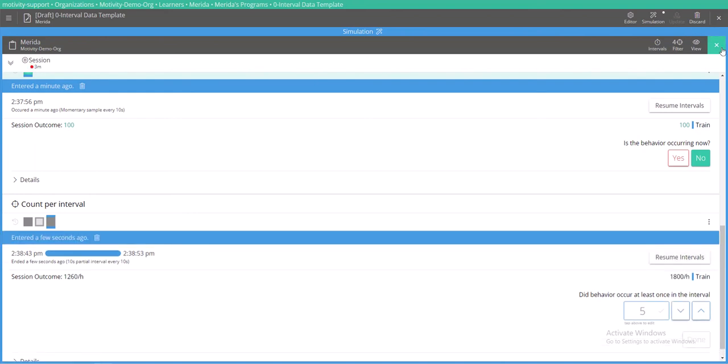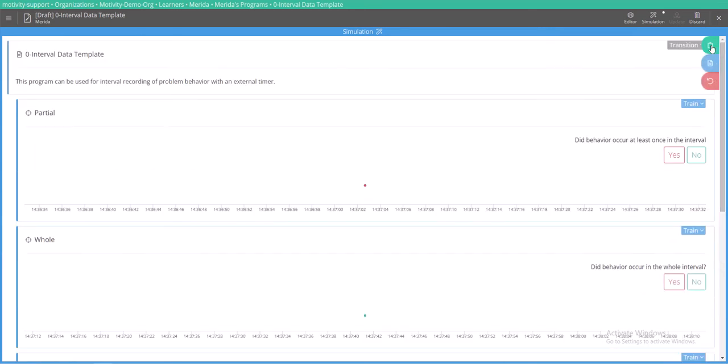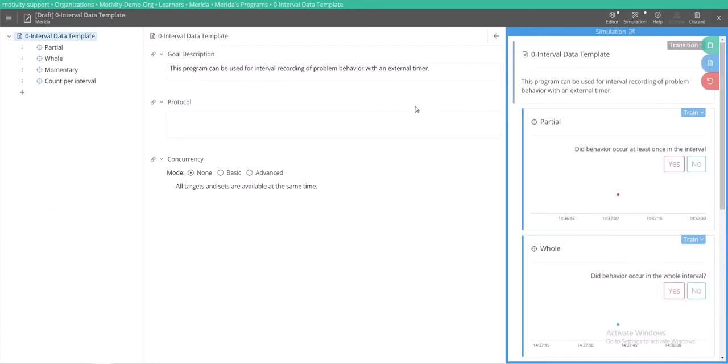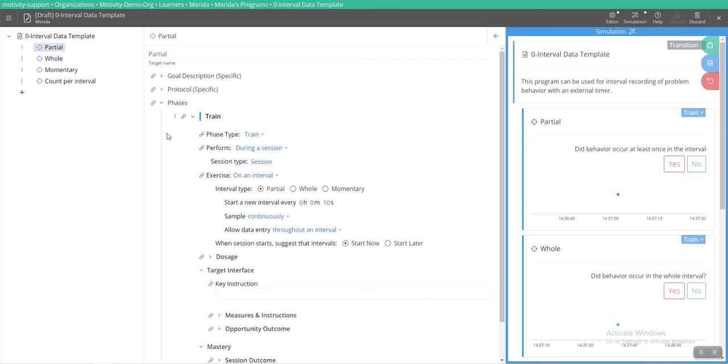Okay, let's look at how this looks behind the scenes. So we'll turn the editor back on and here are all of our targets. I'll show you how you would add the interval data collection tool into your template.